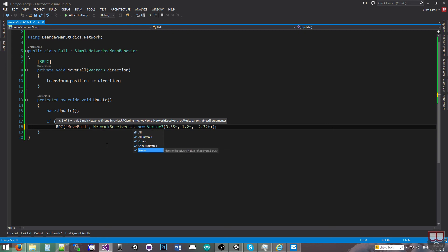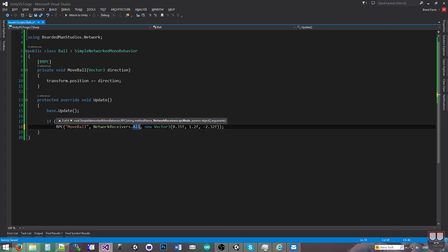And then server, which is just the server will execute this, nobody else. So currently the default is all, so everybody gets it.